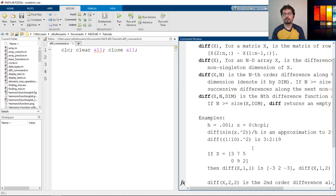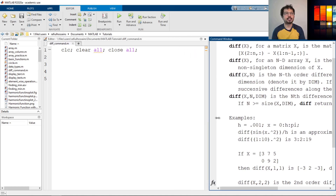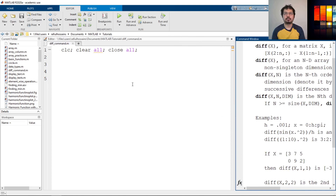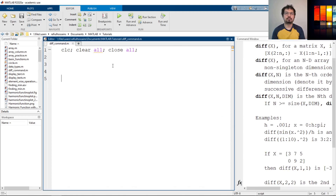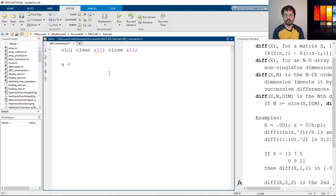There's an example given here. What I'll do is define two different arrays to show how this works. Let's define array A that goes from 1 to 10 with an increment of 1 — that's a shortcut to define that.